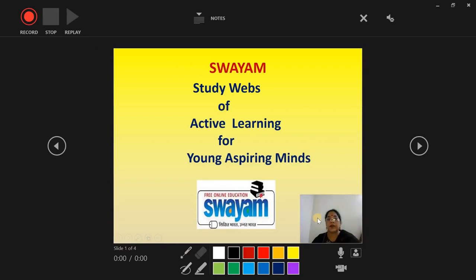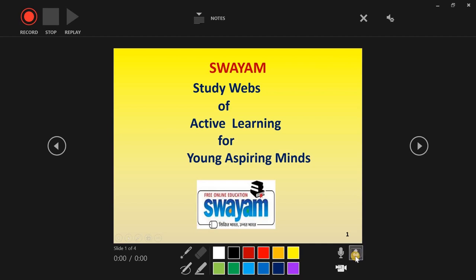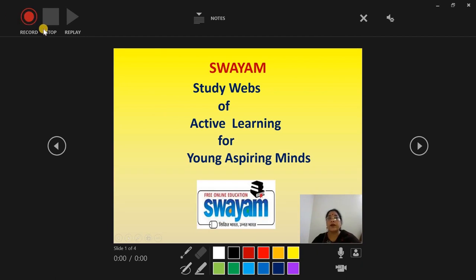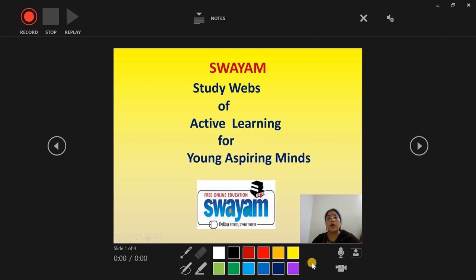This is the interface which has come. If I want to use my webcam and my photo then I will use this, or if I don't want it then I just close this. This is for the preview — to see how I'm looking on screen. This is the record button, stop button, replay, and this is the highlighter with various colors. This is a pen, a laser, or an eraser.